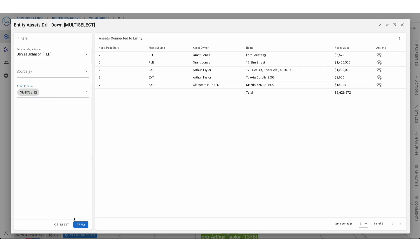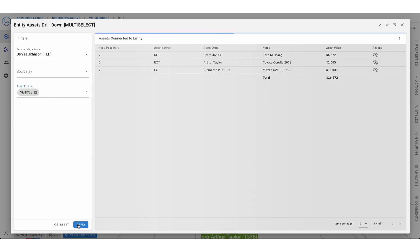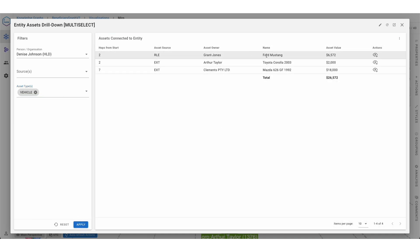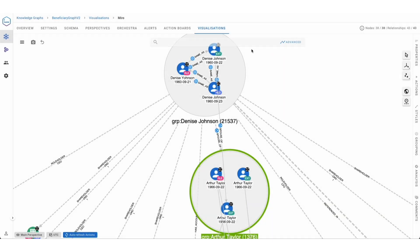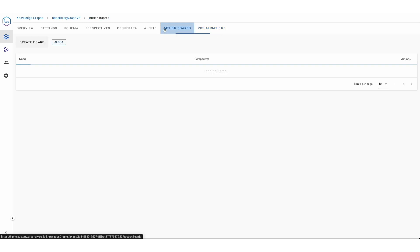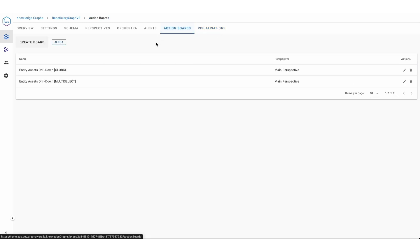In summary, Action Boards allow GraphAware Hume users to create custom ad-hoc views for specific use cases, extending and simplifying the user experience with their connected data.